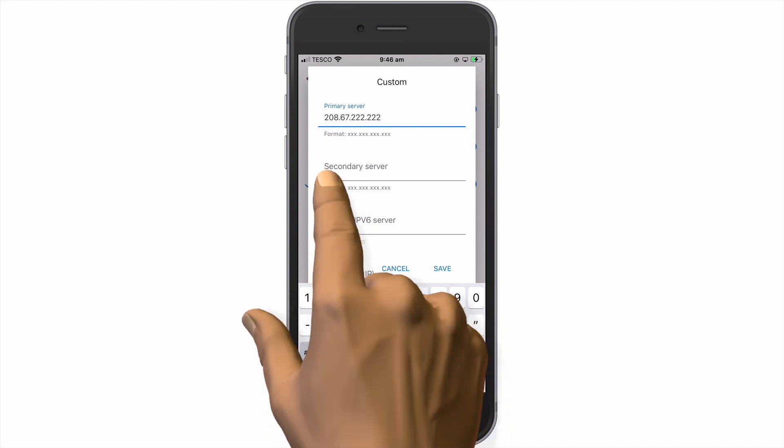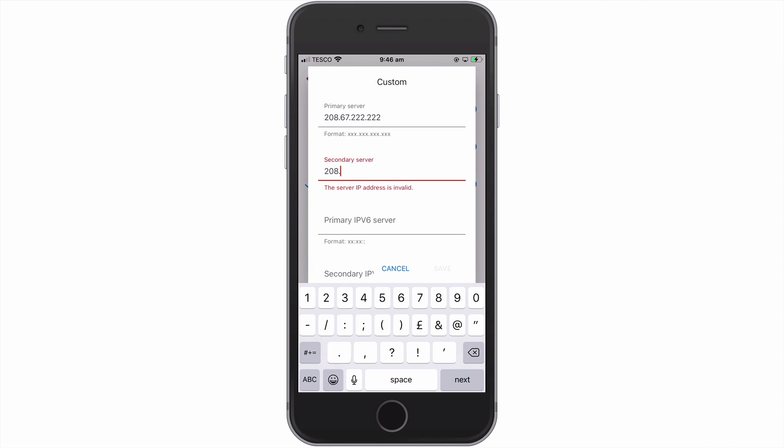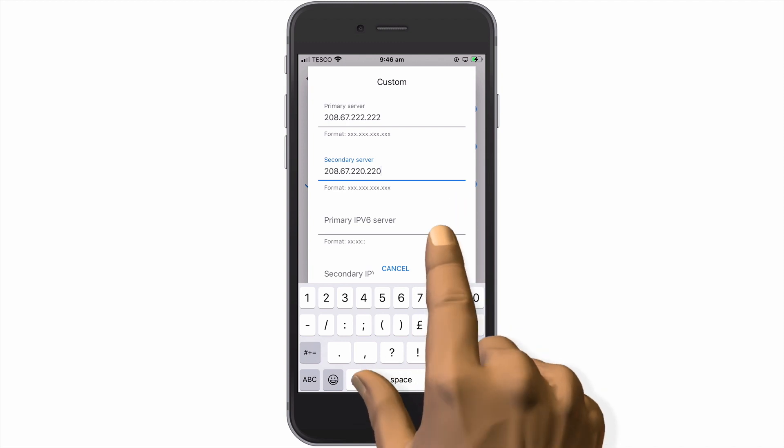As the secondary DNS server address is a backup should the primary DNS server become unavailable, if we wish, we could leave the secondary DNS server address blank. As an example, we are going to change the DNS settings on our Google Nest Wi-Fi network so that it will use OpenDNS servers. Let's select Save.